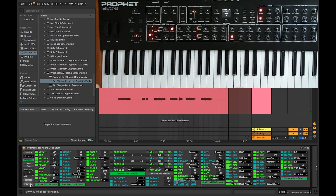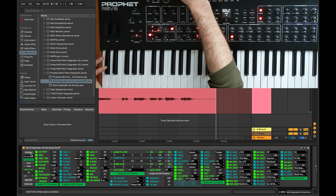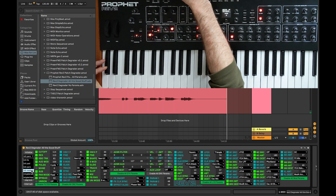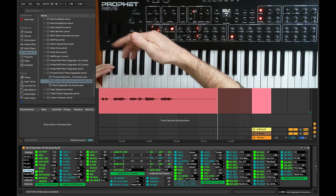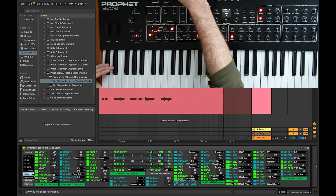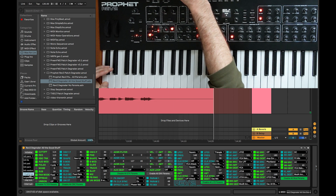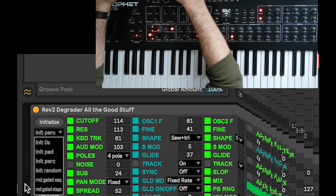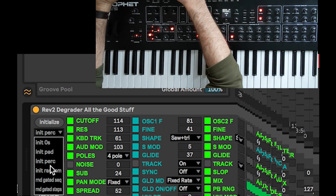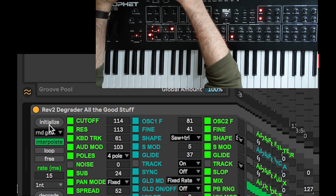Another thing we can do is change the randomize option — keep the patch as it is but randomize the gated sequencer. All the parameters within the gated sequencer can be randomized by choosing 'Random Gated Seq' — short for sequence — right down here. Choose that and press Initialize.